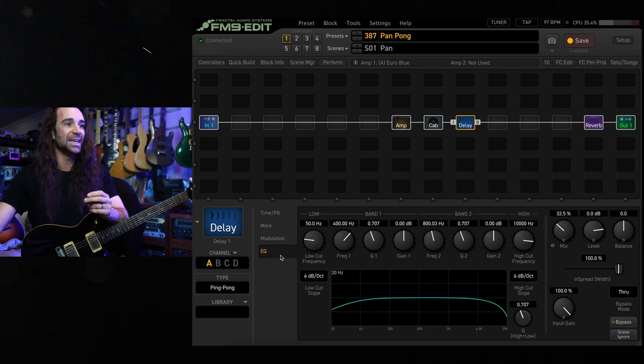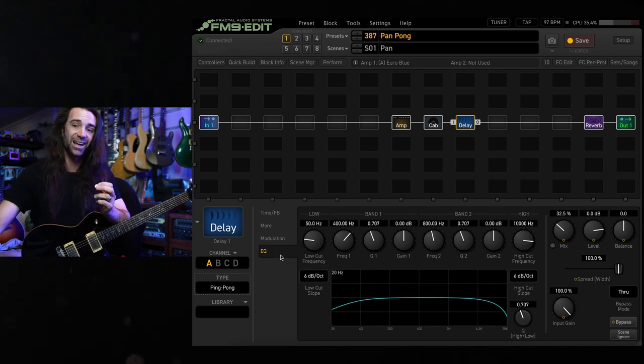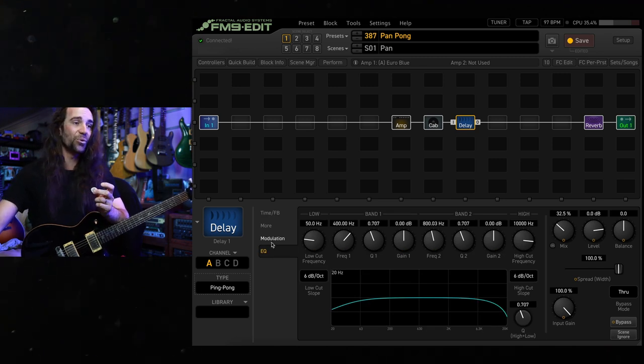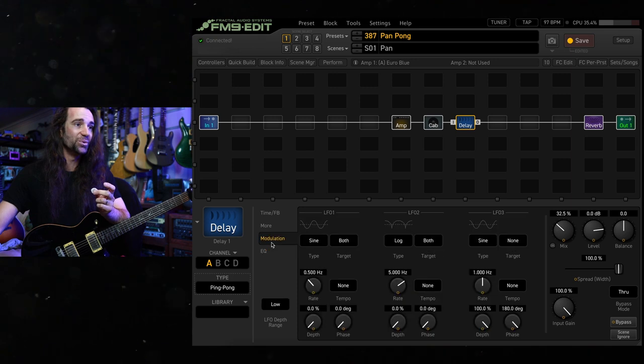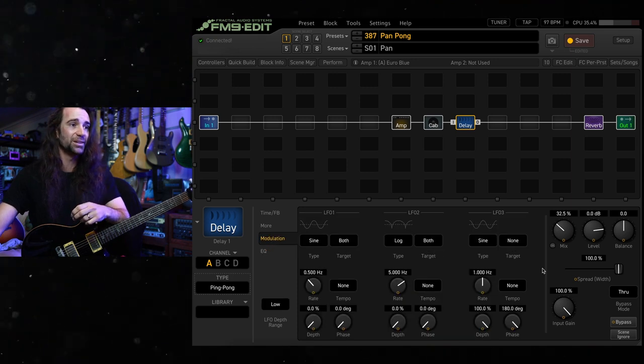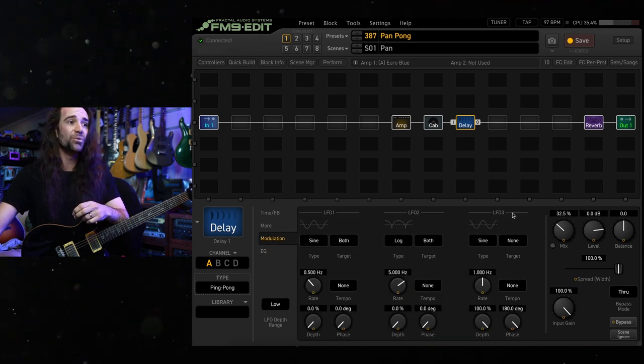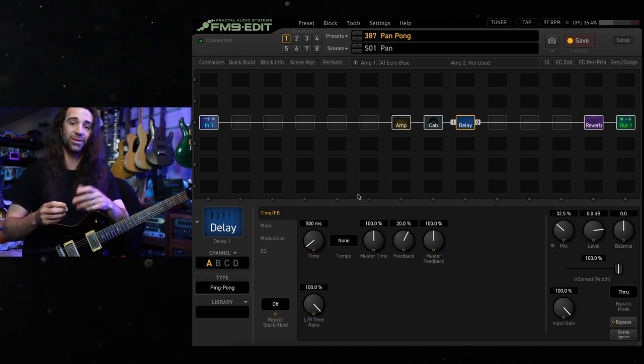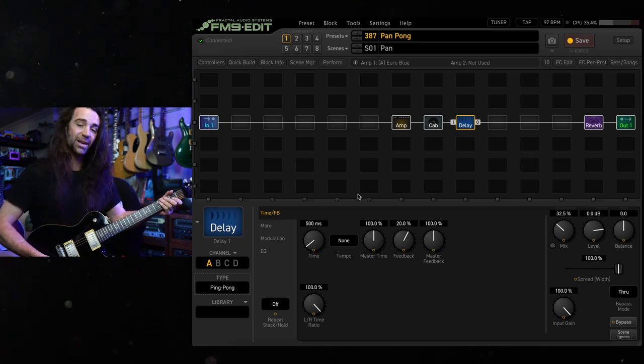Now, you will notice if you look at the EQ section in here, the EQ settings are a little bit different. So the overall delay tone is going to be different. Same thing with the modulation. So there's no need for this panning LFO here. Let's just have a listen to what the ping pong delay does.